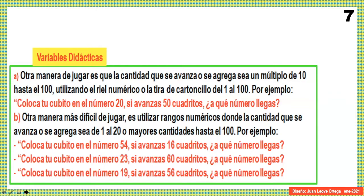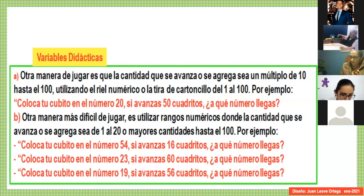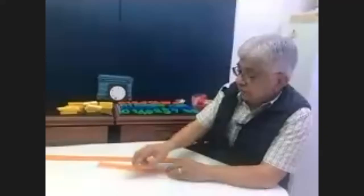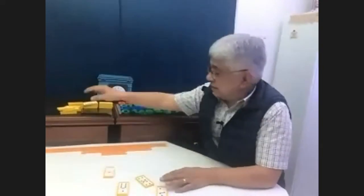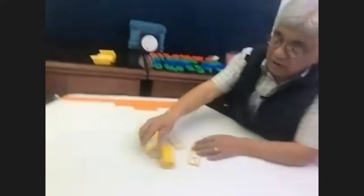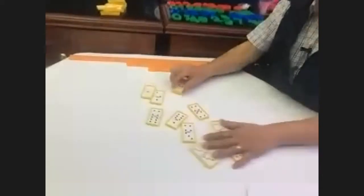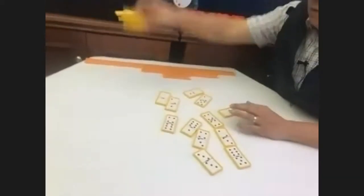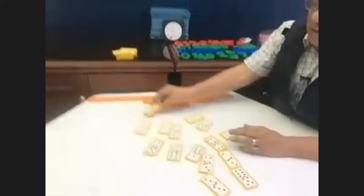Ahora vamos a utilizar las fichas de dominó. ¿En qué consiste esta propuesta? Vamos a hacer sumas con las fichas de dominó. Tenemos aquí el dominó. Este juego se llama: realiza sumas con fichas de dominó. Hay diversas maneras de hacer sumas.